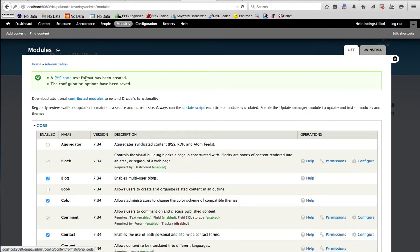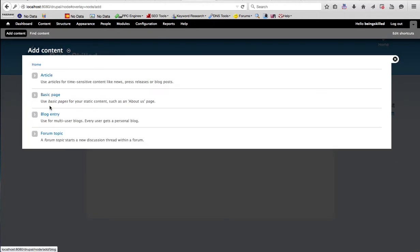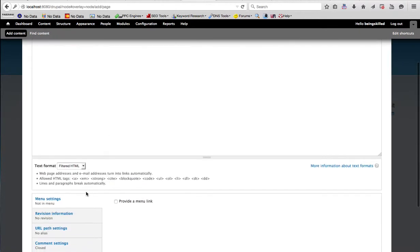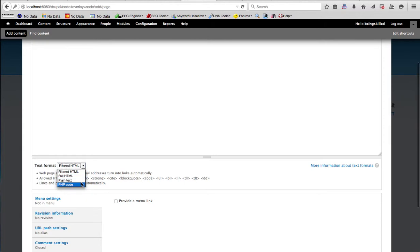Earlier there were only three types of text format. If you go to basic type you can see: Filtered HTML, Full HTML, Plain Text — and now we also have PHP Code. That is because of enabling that particular PHP Filter module.